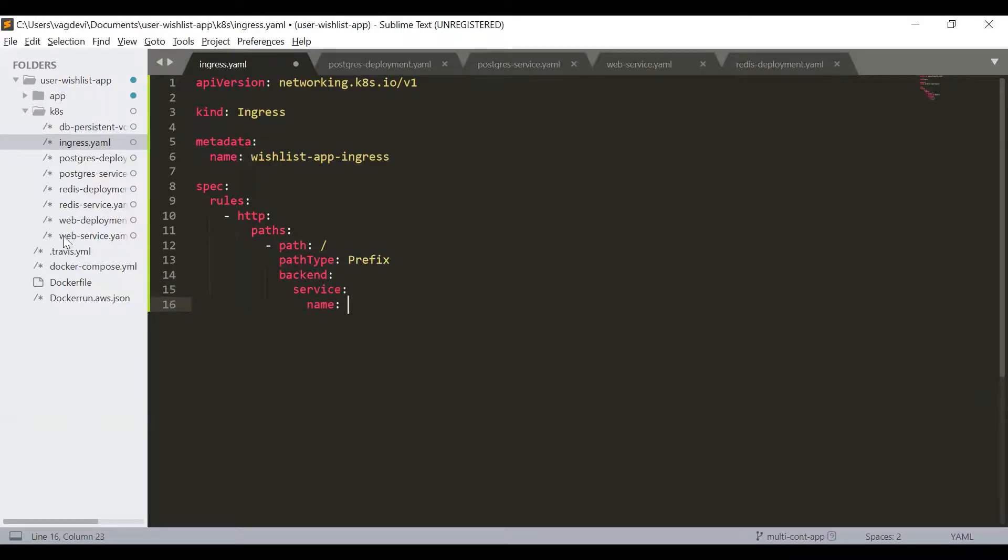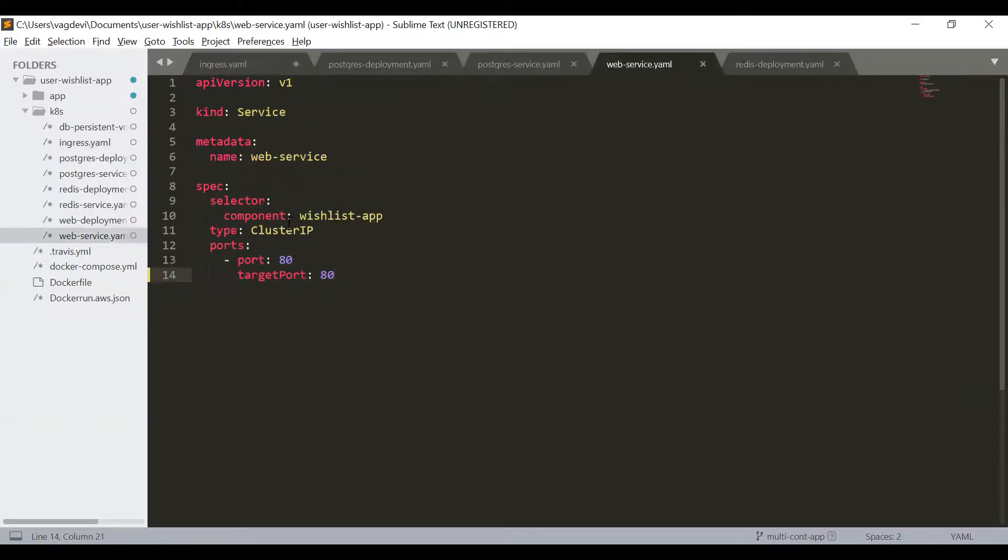And then backend service name. So the service name which we want to invoke is this one, this web service, sorry, this web service name, right?